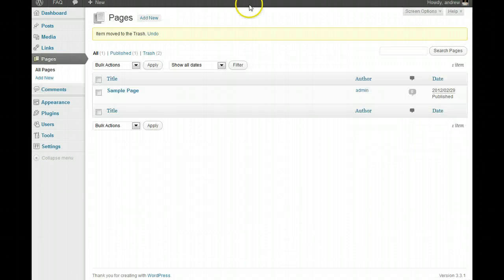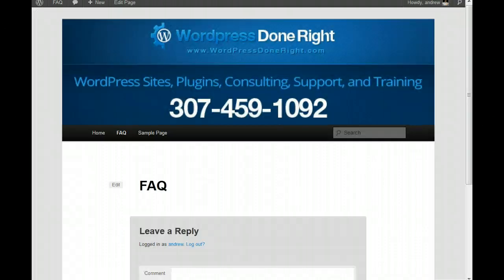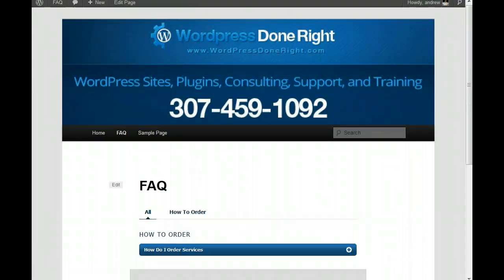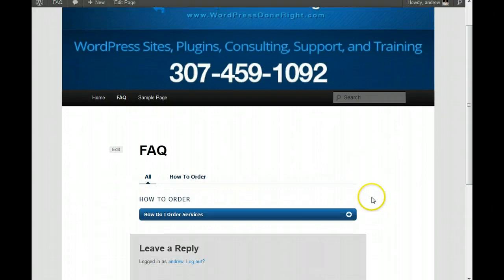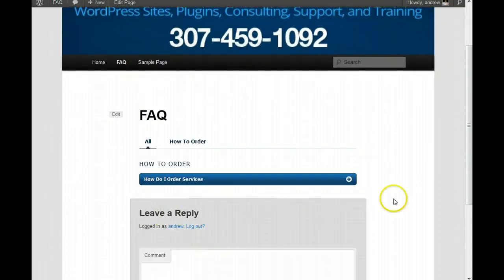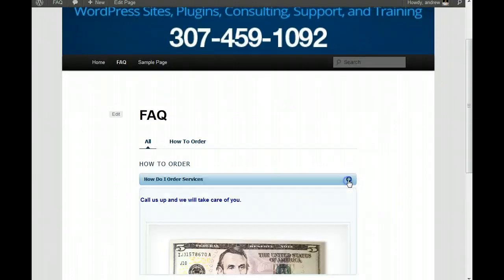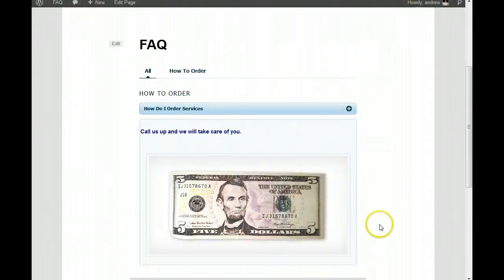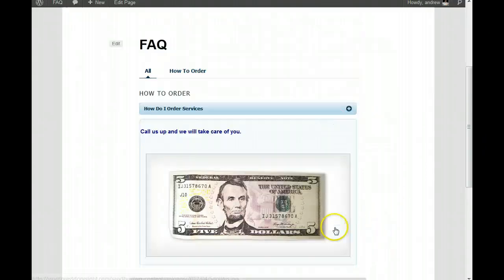And, if we go back up here, we will reload the page. And, there it is. How to order. How do I order services? Call us up. We will take care of you. And, there it is.